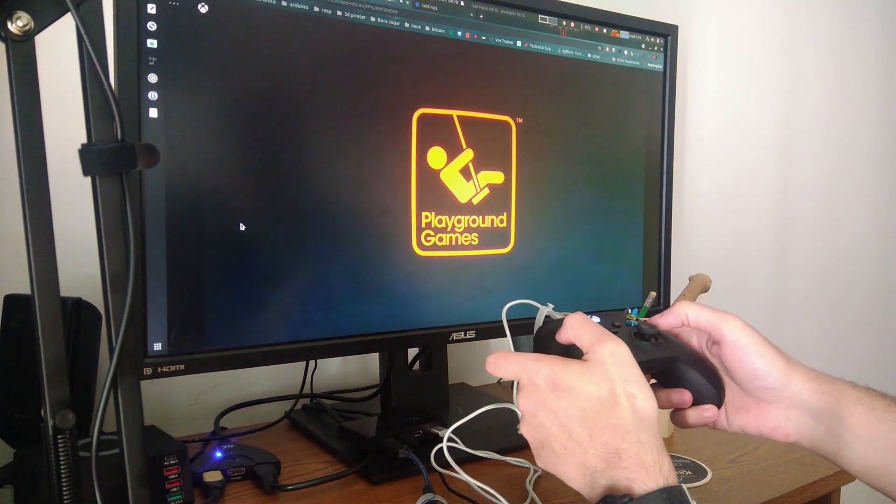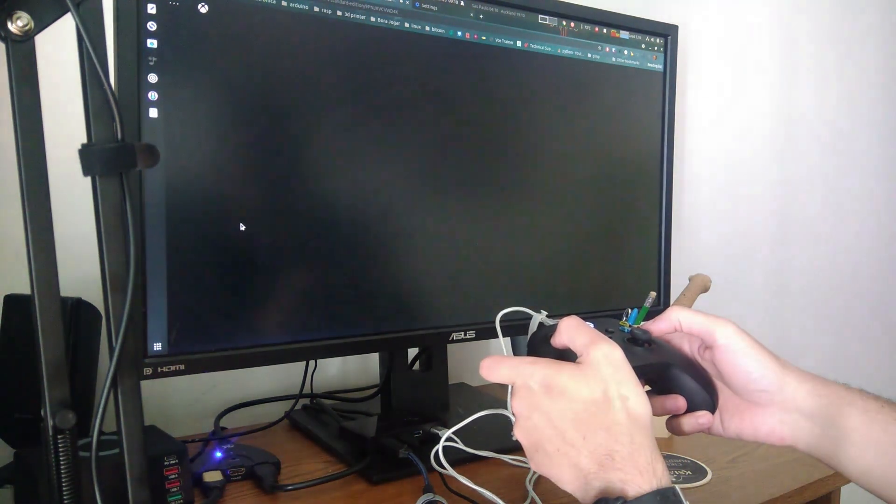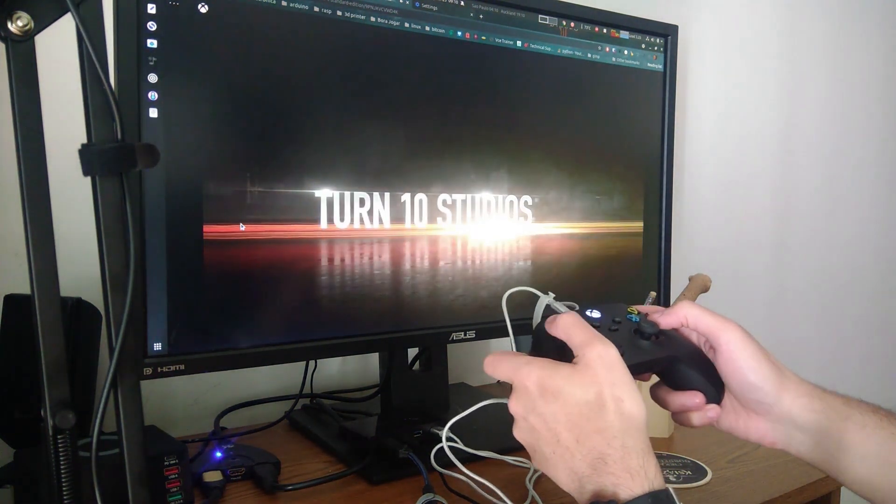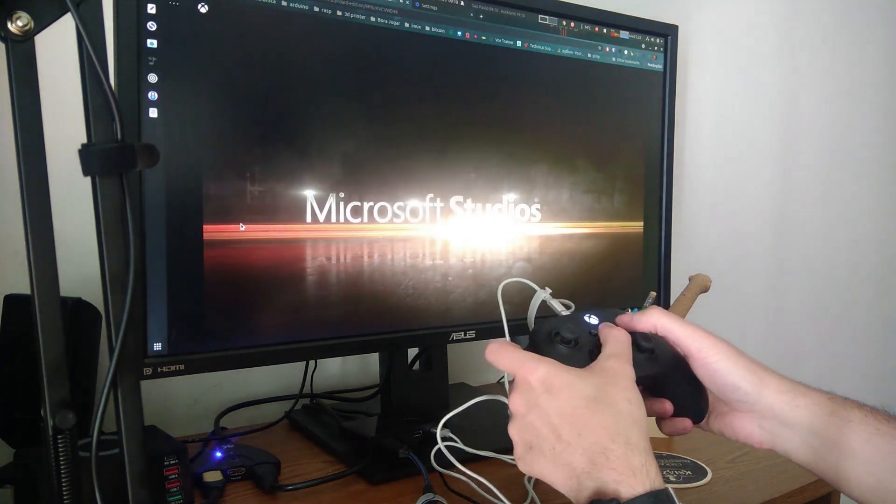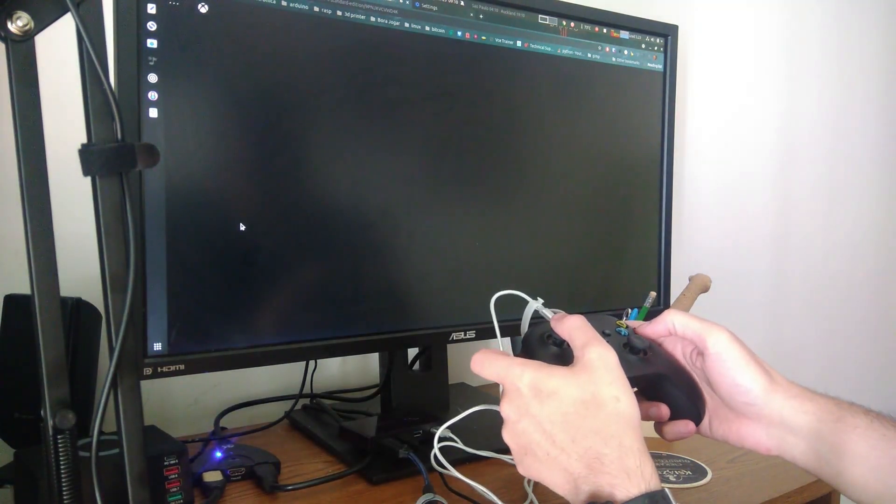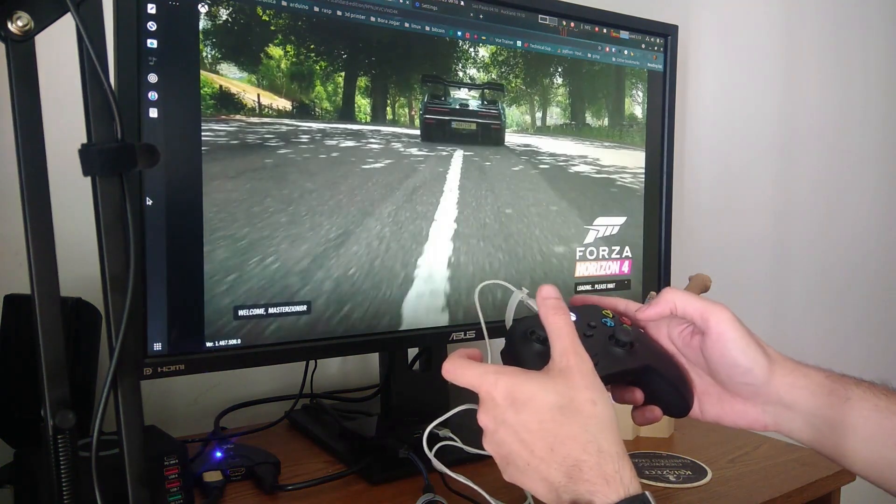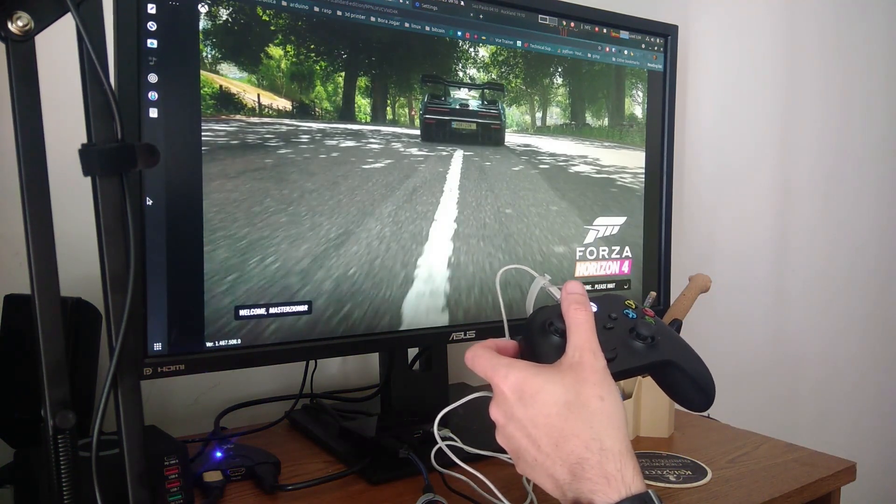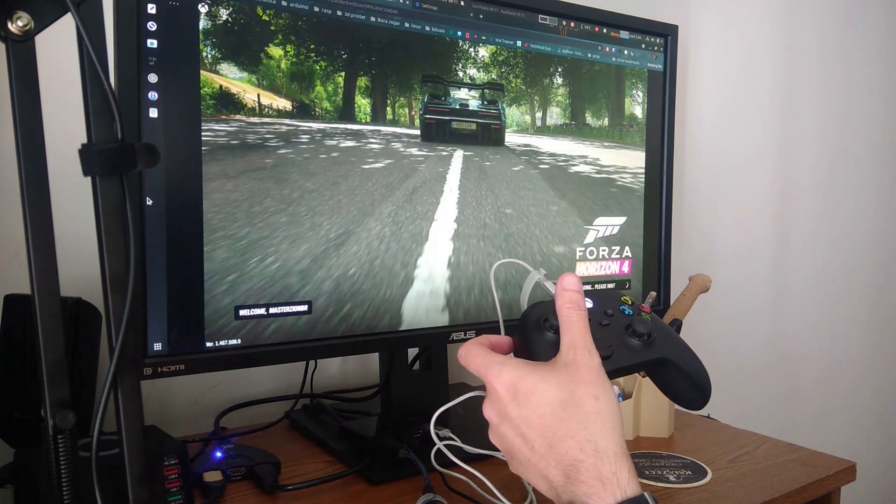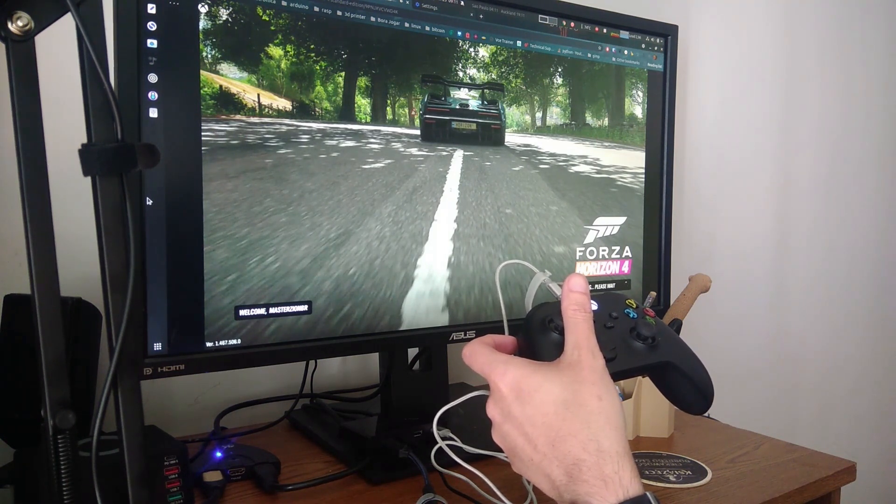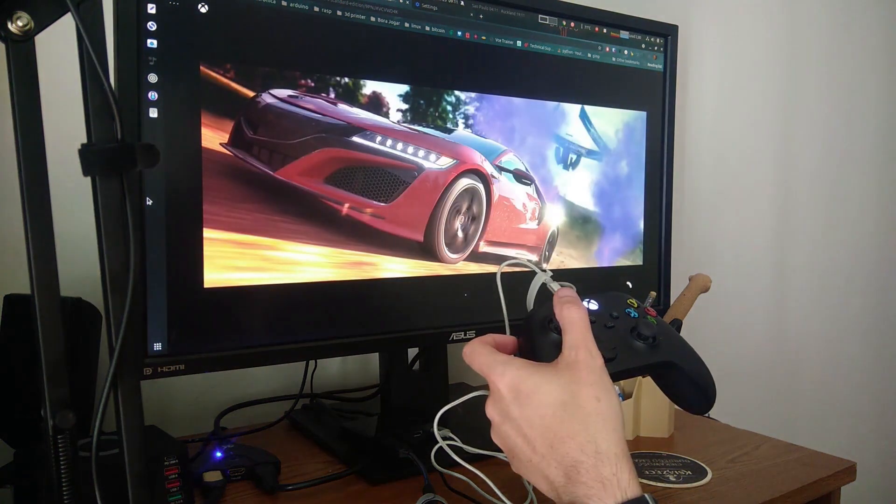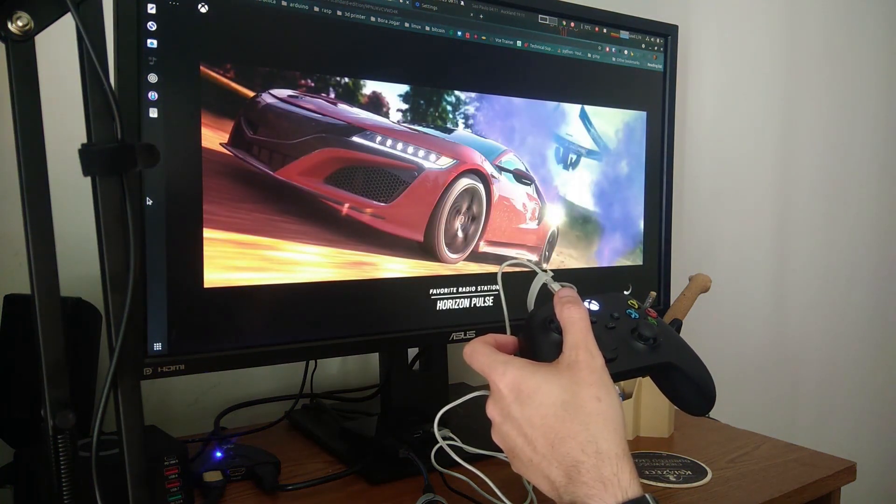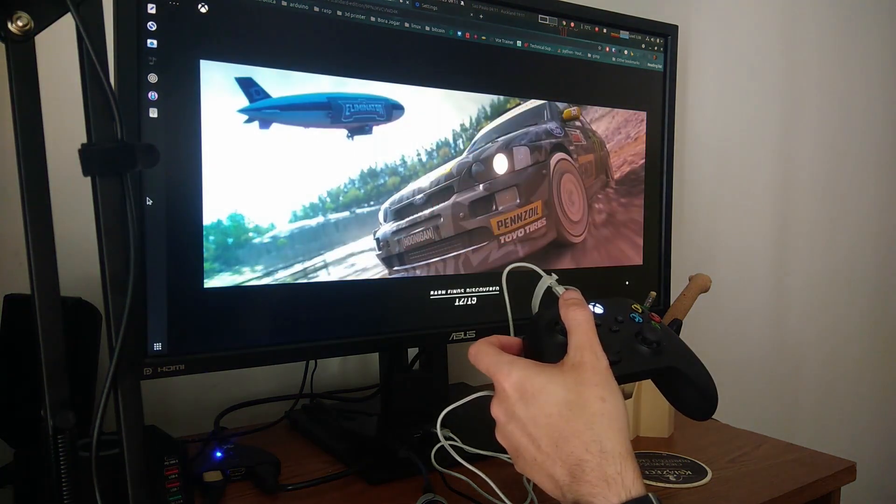Now loading the classic game Forza. You might see an alert saying that the gamepad is not connected, but in my case it worked totally fine. Still loading.